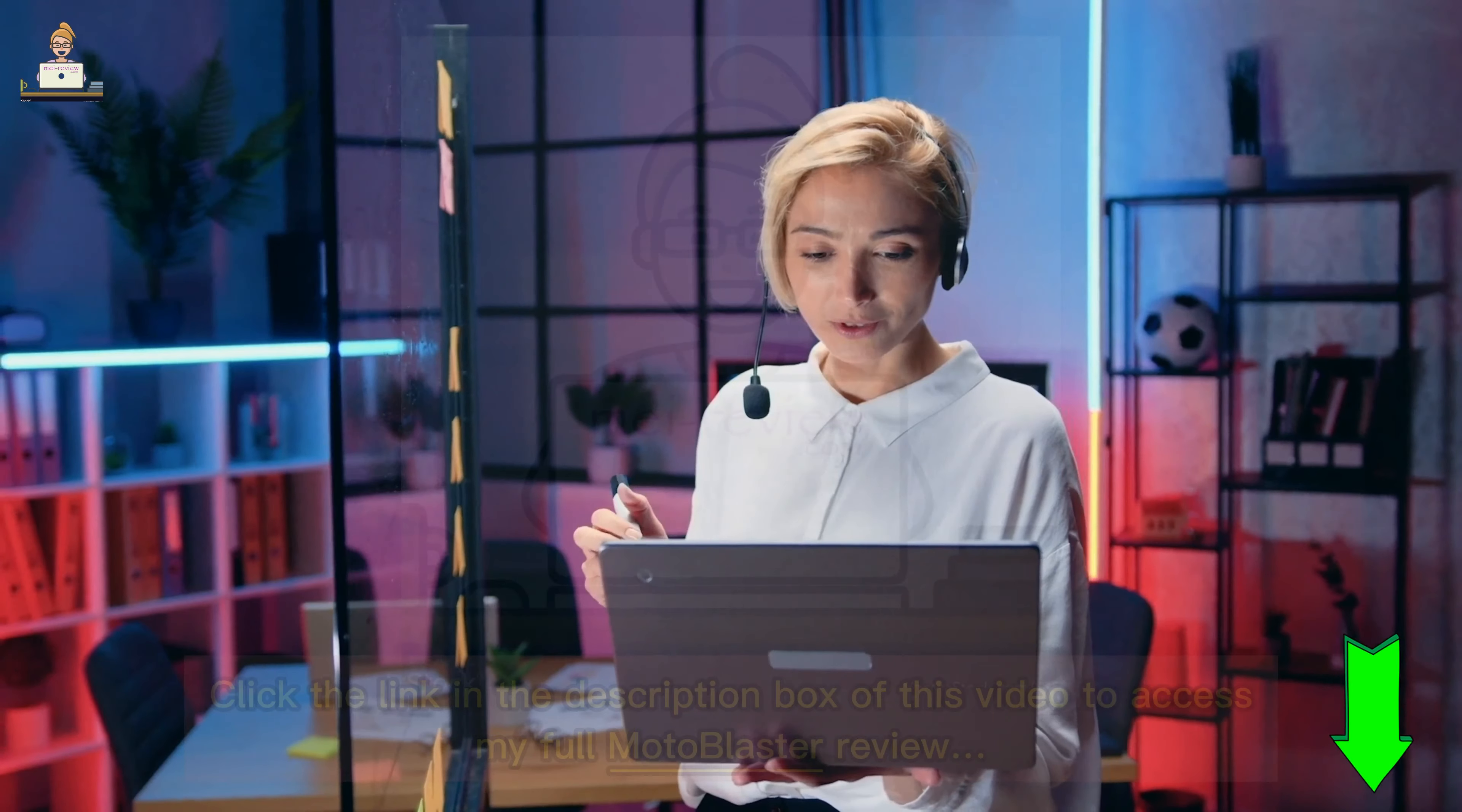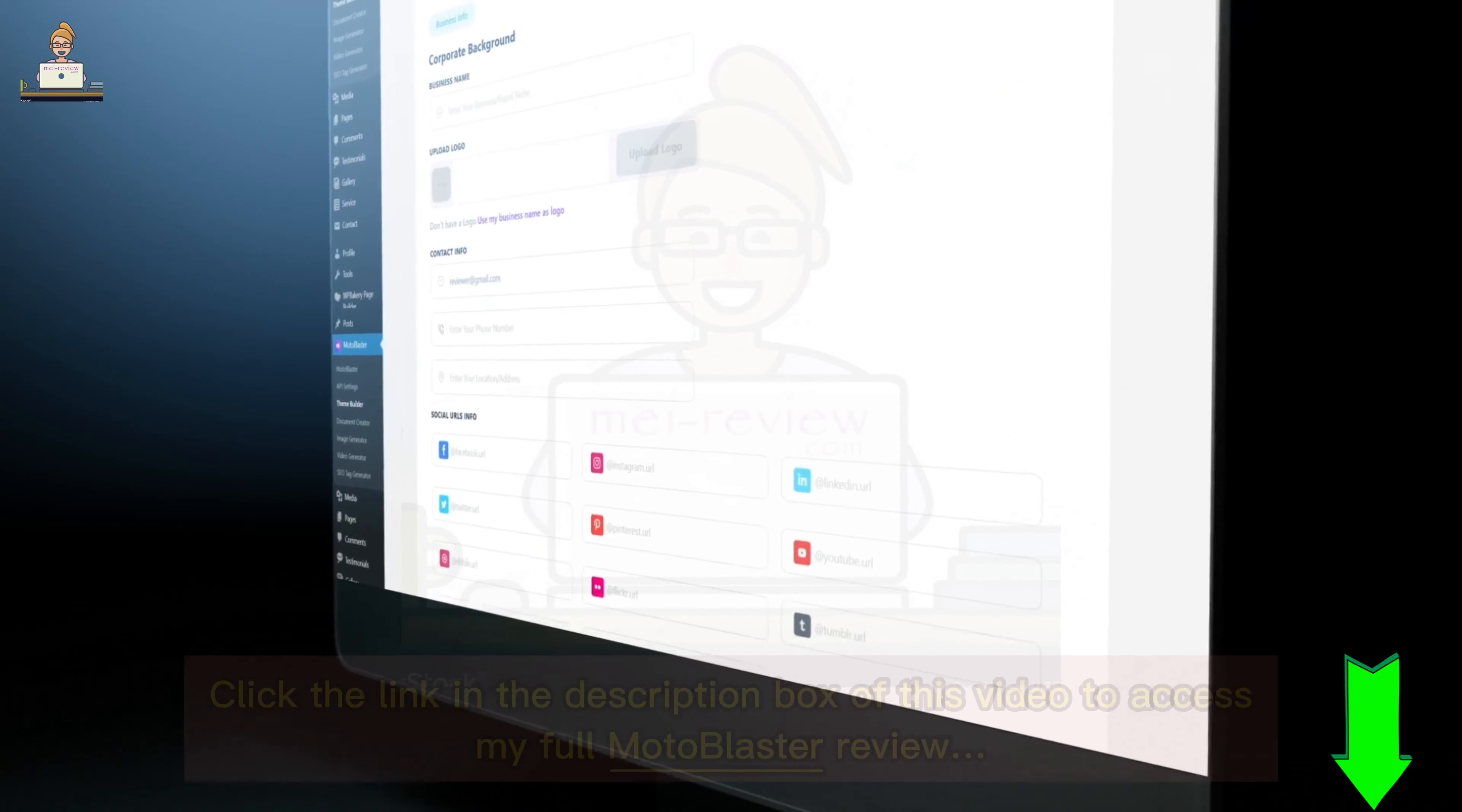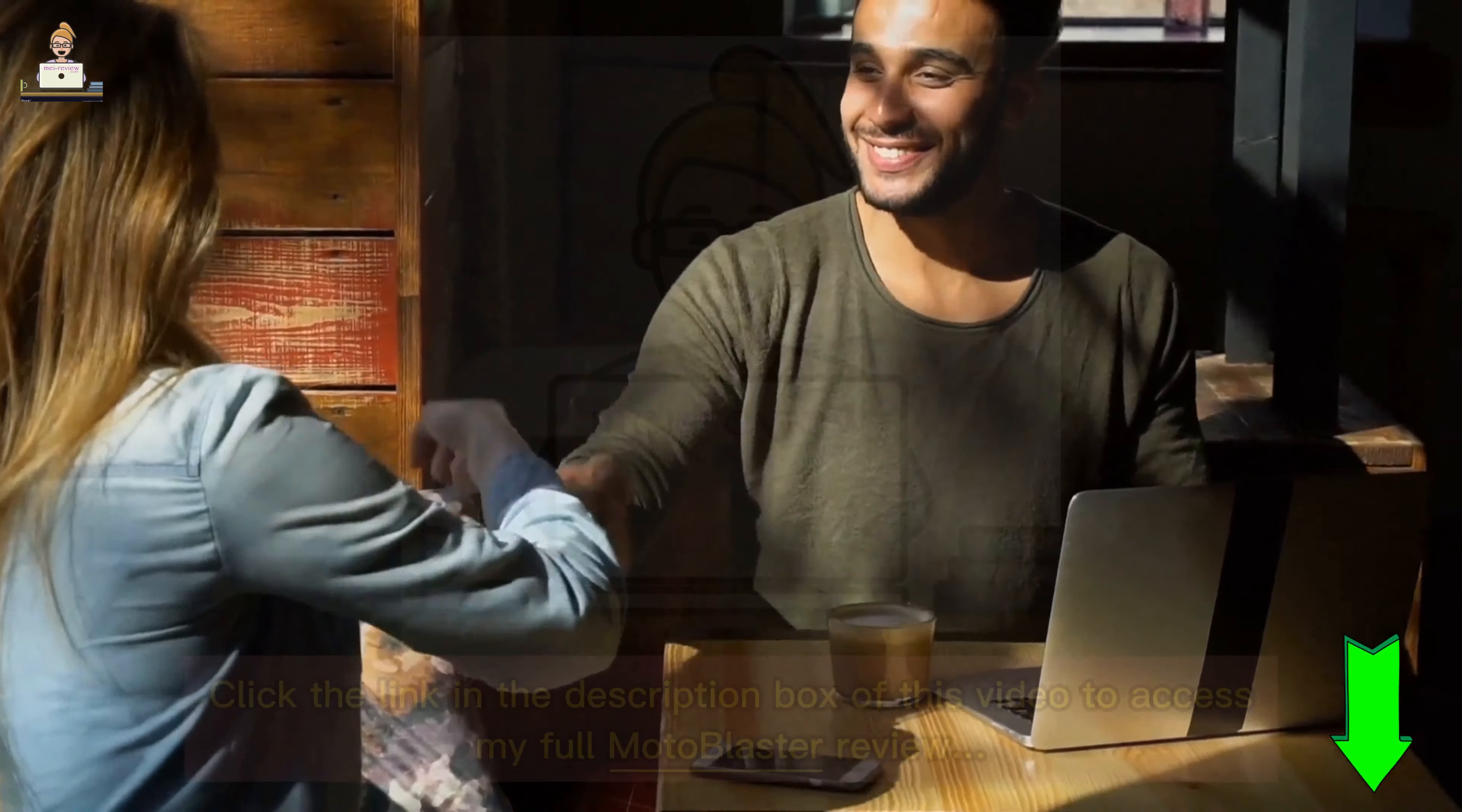Once you've selected your niche, move on to the second step where you'll be asked to enter some basic details about your business. This could be anything from your business name, contact information, or a little bit about what you do.